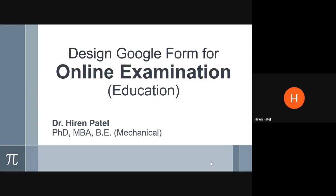Hello friends, welcome to this webinar on designing the Google Form for online examination. This is the third video of this series and this video is prepared with an objective of helping the educators and teachers to design the online quiz, examinations, etc. for their classrooms.